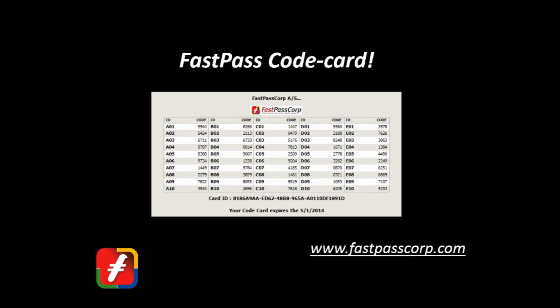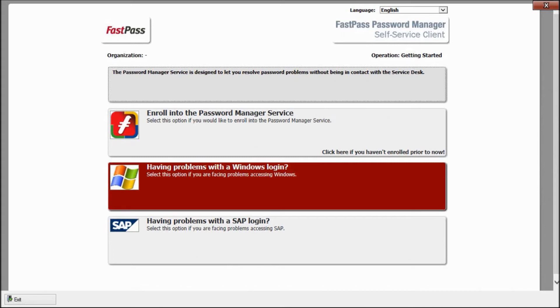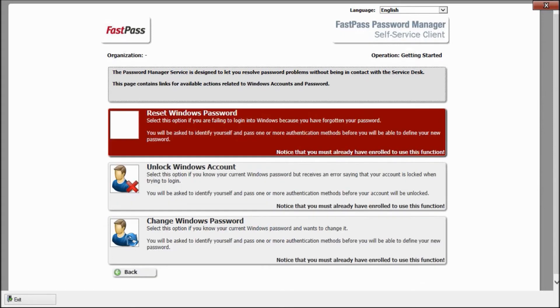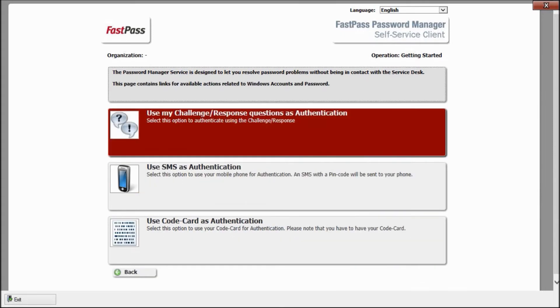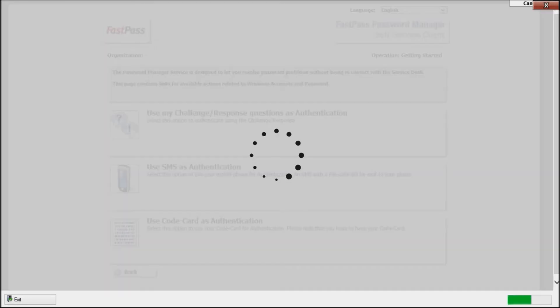Let's demonstrate another situation on how to use the FastPass code card as a physical token. Select Windows Password. Select Forgotten Password. Select Code Card. And give my user ID.